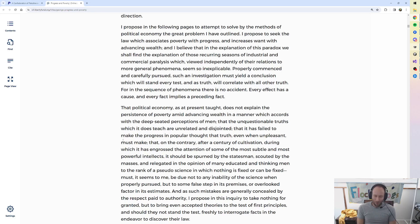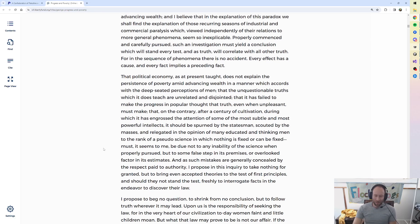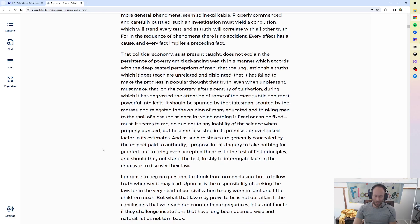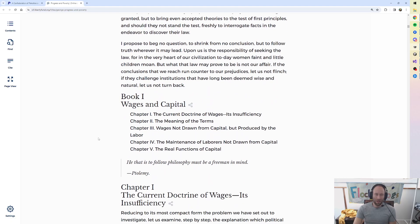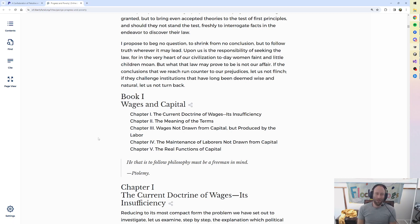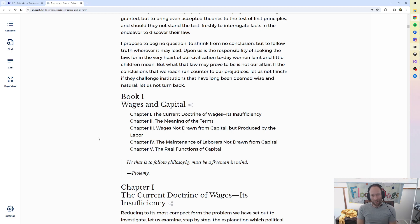And as such mistakes are generally concealed by the respect paid to authority, I propose in this inquiry to take nothing for granted, but to bring even accepted theories to the test of first principles, and should they not stand, freshly to interrogate facts in the endeavor to discover their law. I propose to beg no question, to shrink from no conclusion, but to follow truth wherever it may lead. Upon us is the responsibility of seeking the law, for in the very heart of our civilization today women faint and little children moan. But what that law may prove to be is not our affair. If the conclusions that we reach run counter to our prejudices, let us not flinch. If they challenge institutions that have long been deemed wise and natural, let us not turn back.